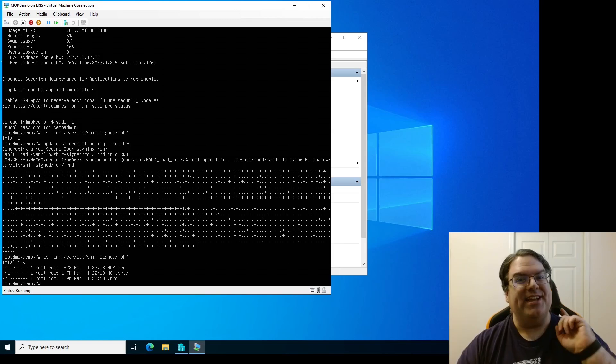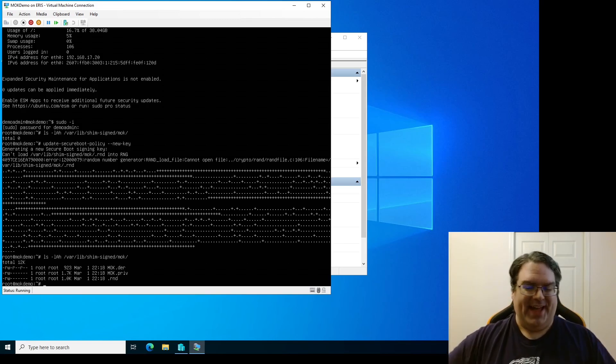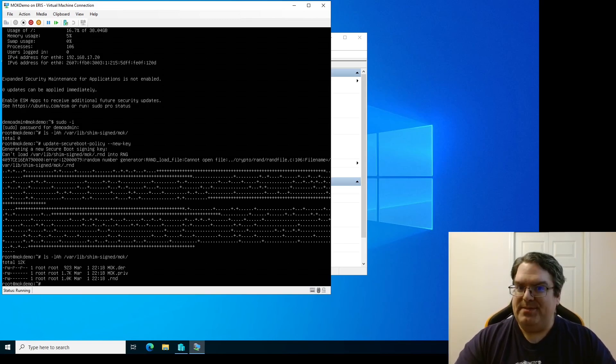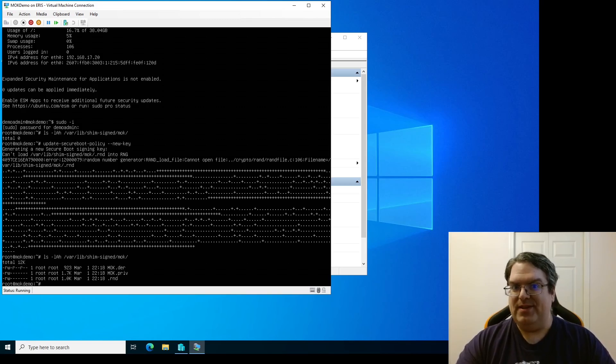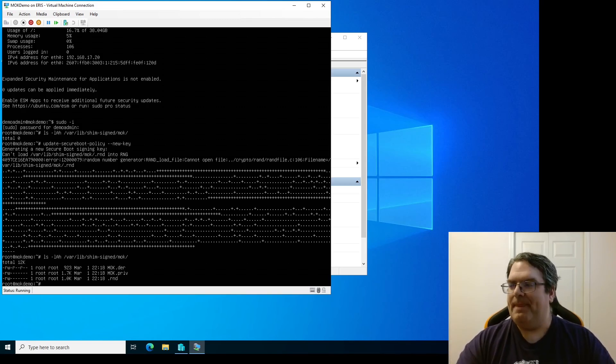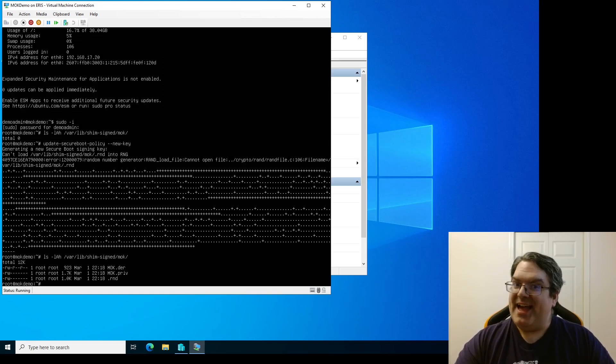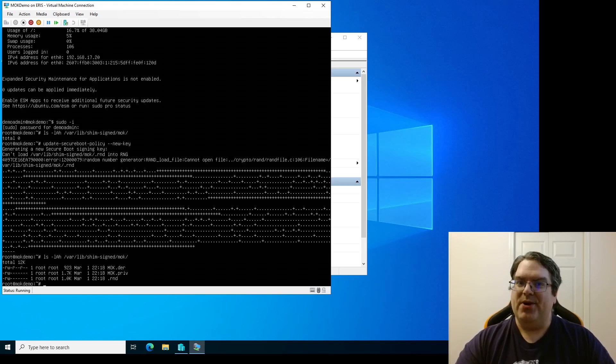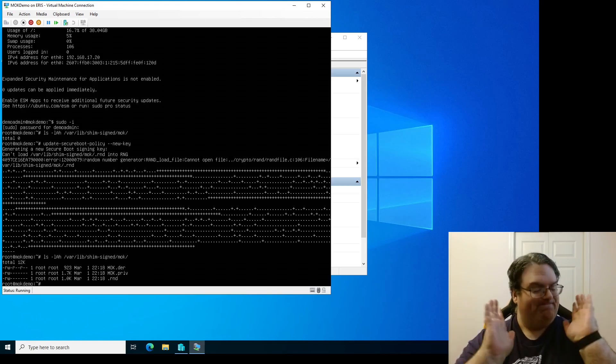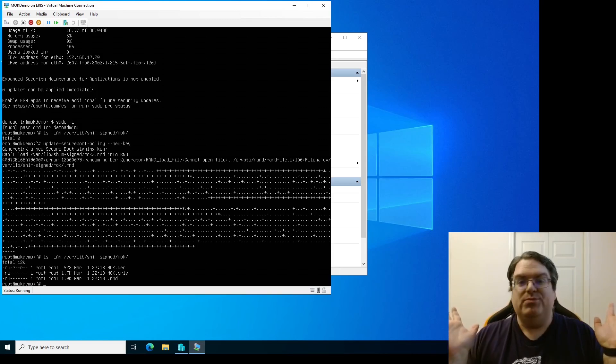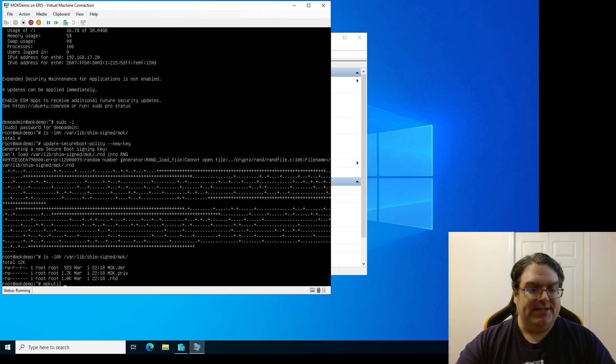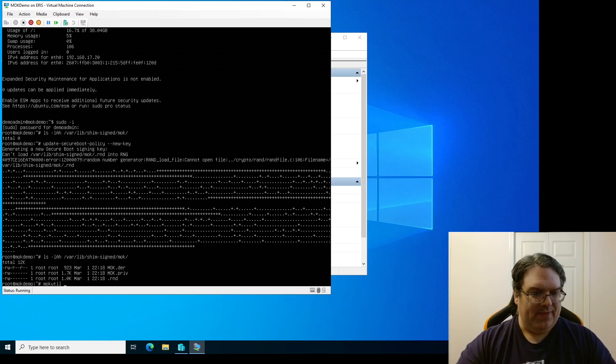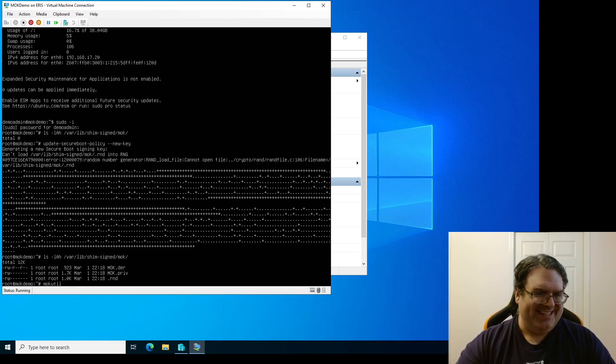You've got MOK.priv which is the private key for that certificate and you've got a .rnd file. Okay. Cool. Wasn't that simple? Yes. We've created an MOK. We haven't enrolled it yet. There's supposed to be a command under update-secureboot-policy that will enroll the key. But for whatever reason, I haven't seemed to be able to get it to work.